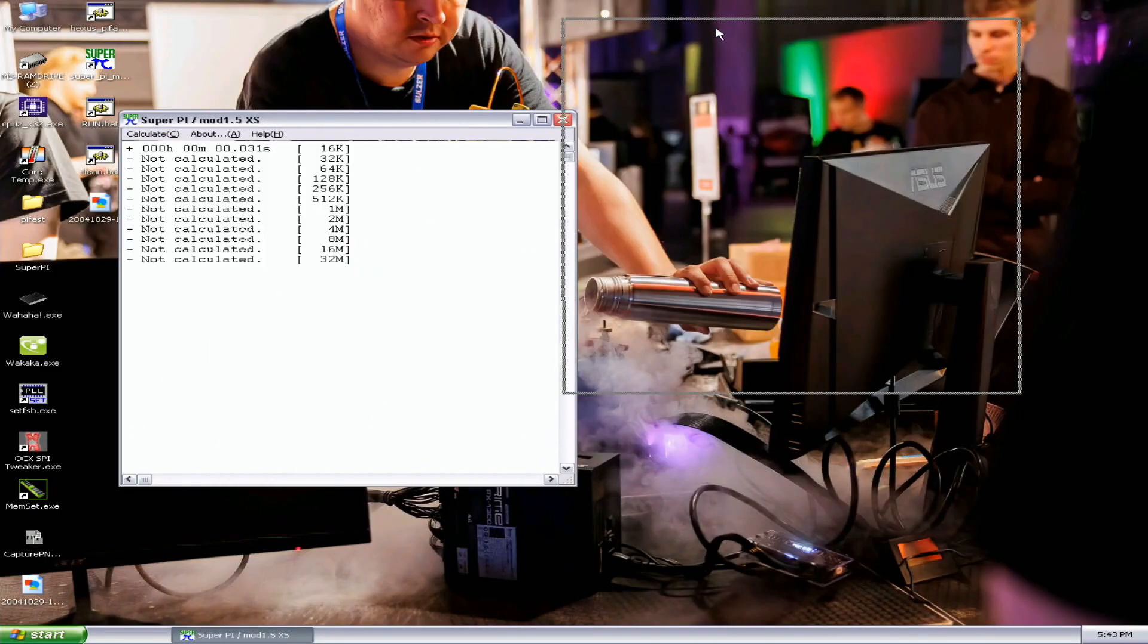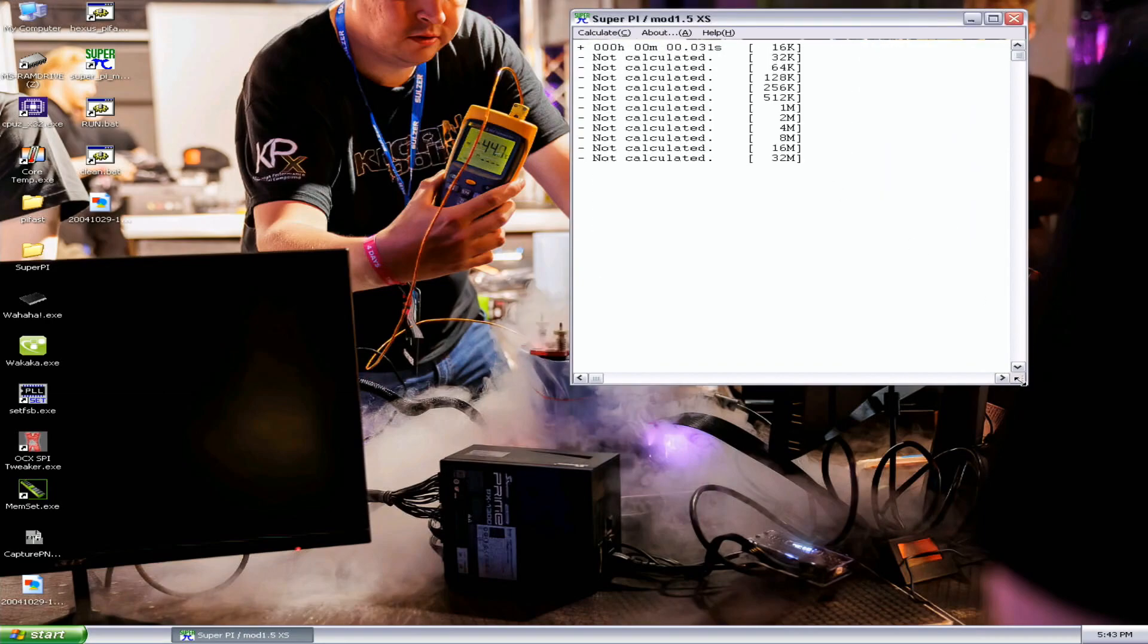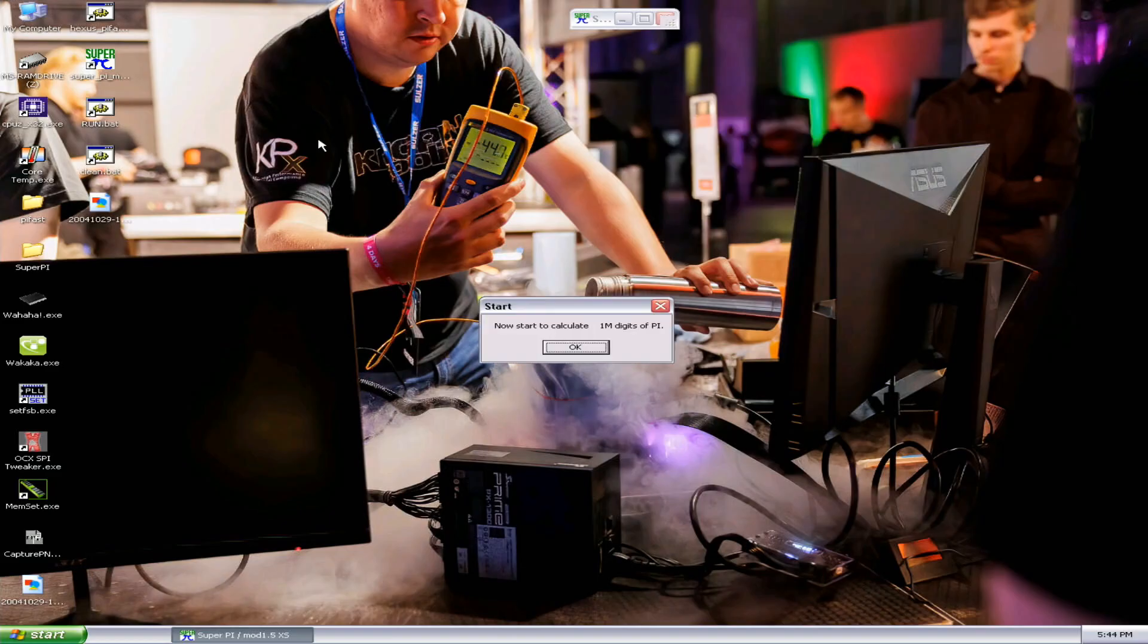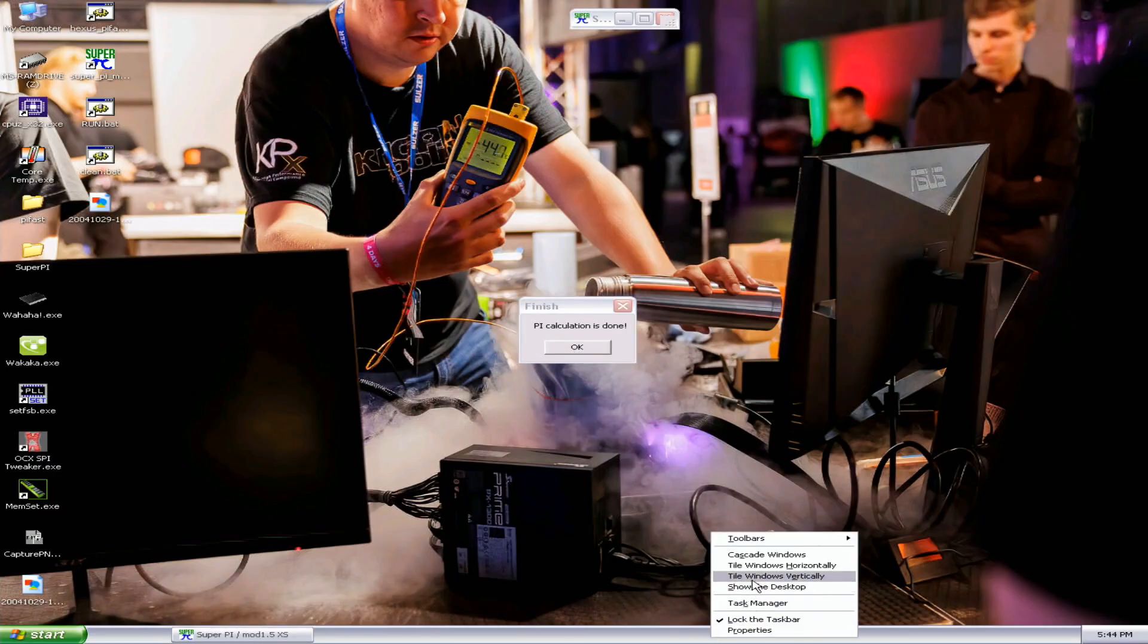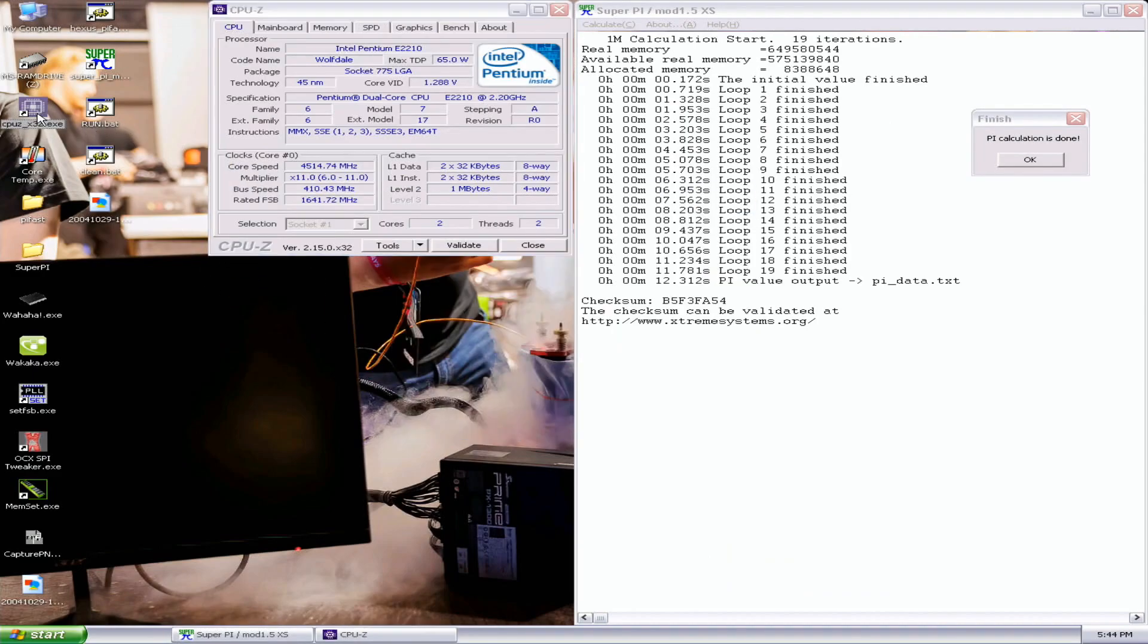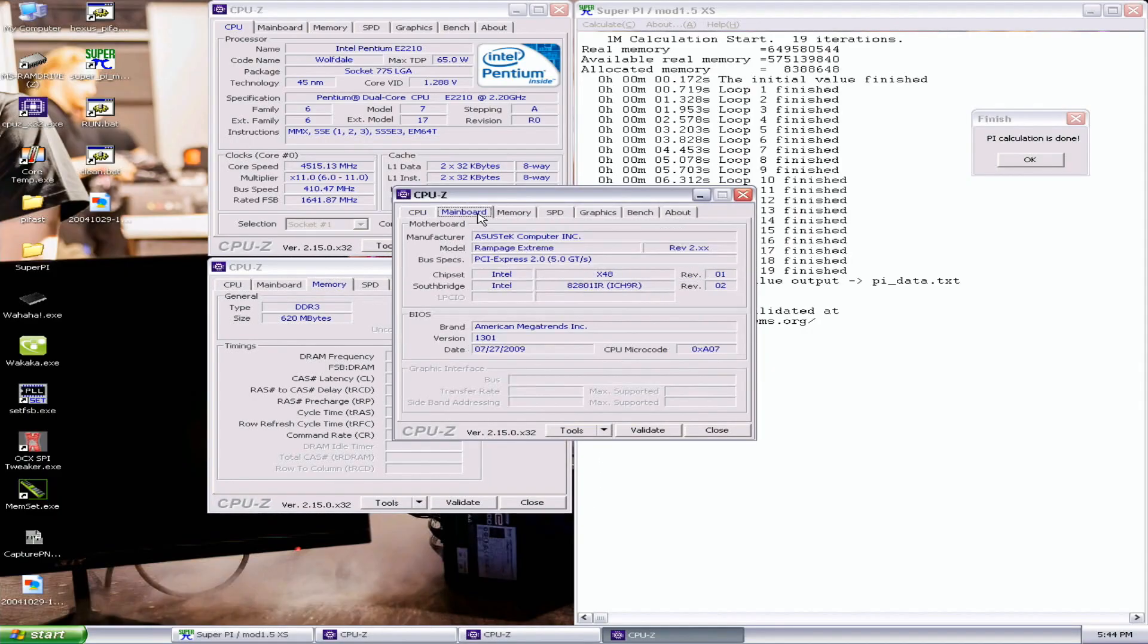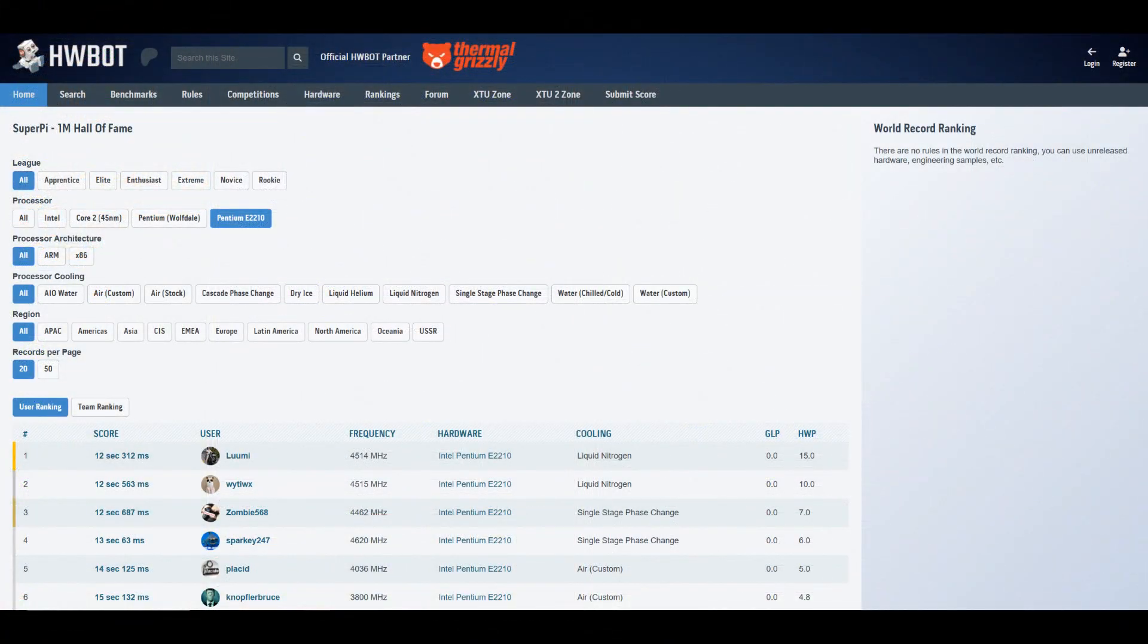Let's run 1M. 12 point something is the top score in 1M. 12.563. I think it will be 12.3, 12.2. So 240 milliseconds better than the previous top score, I think it's Witex once again.